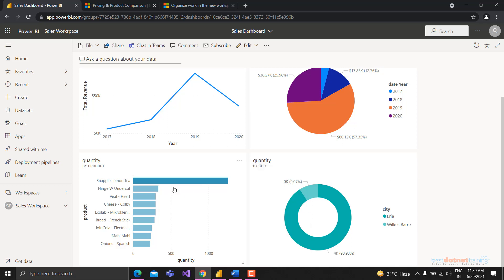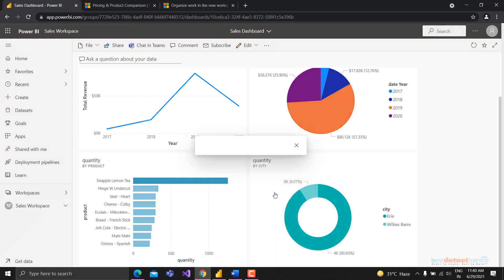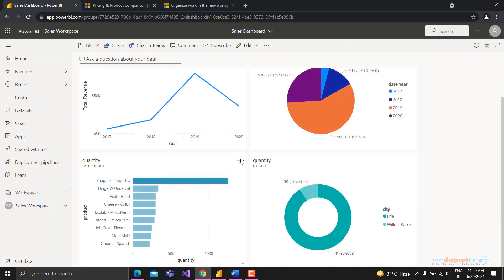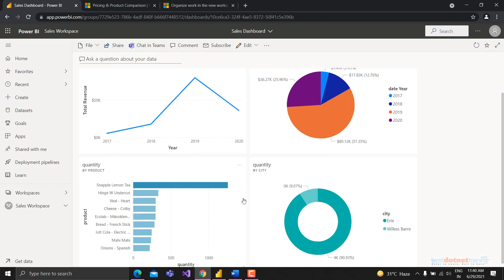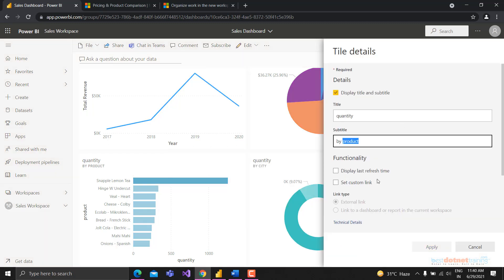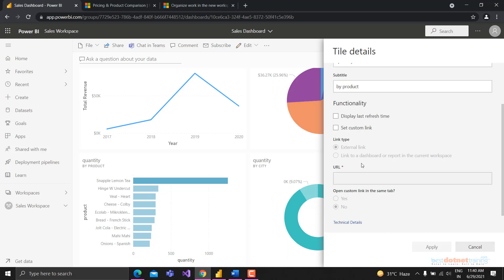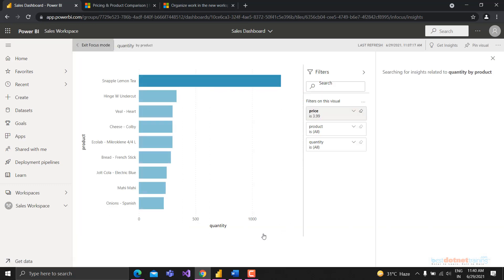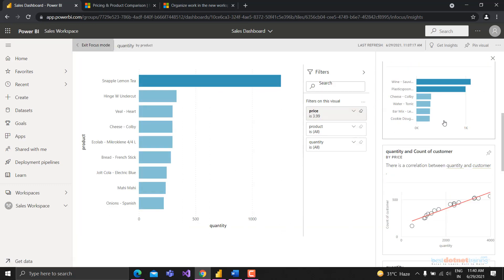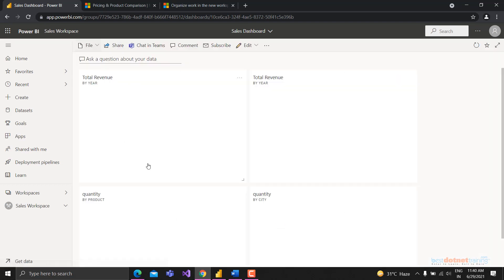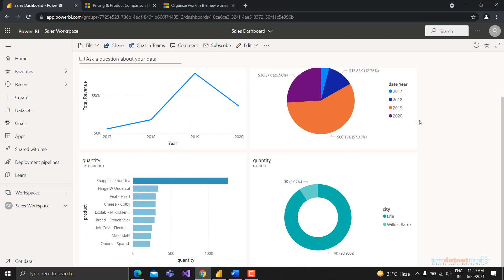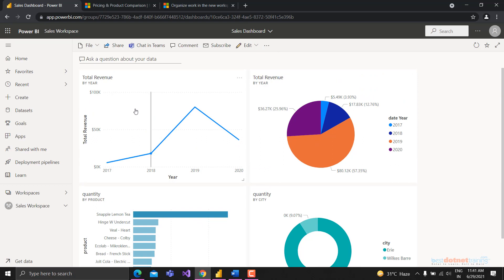Each tile on the dashboard has separate settings: add comments, chat in Teams, copy as an image, export to CSV, open in focus mode, and edit details like name. With Premium licenses you can create a new URL for a specific tile. If you click on a tile, the filter pane will appear and you can view other visuals and pin them. You can also delete a tile. The dashboard also includes a Q&A feature by default.